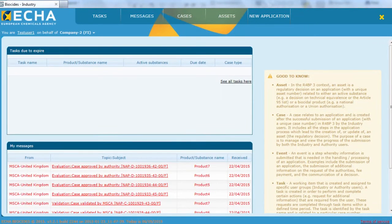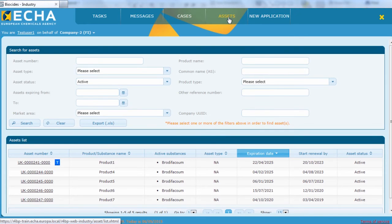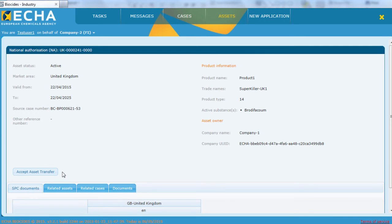Because the asset has been initiated for transfer to company B, a button stating 'accept asset transfer' will be visible in the specific asset details page of company B. In order to accept the asset transfer, company B must click on the accept asset transfer button.